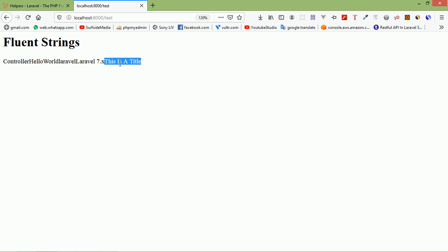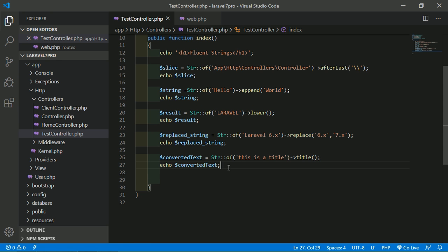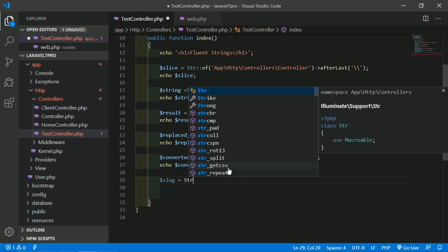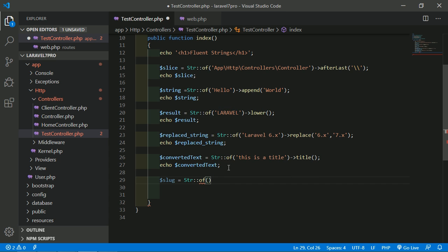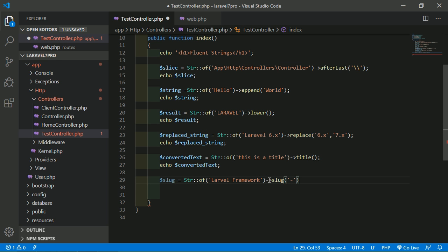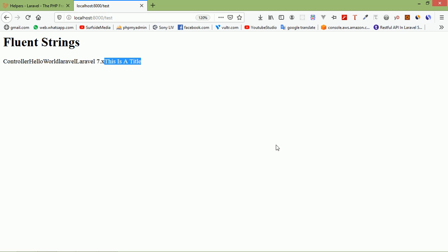Now let's look at the slug() method. The slug() method generates a URL-friendly slug from the given string. For example: $slug = Str::of('Laravel Framework')->slug('-'). Echo $slug. Refresh the page — you can see 'laravel-framework'.